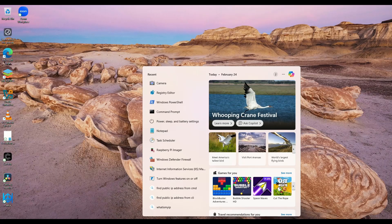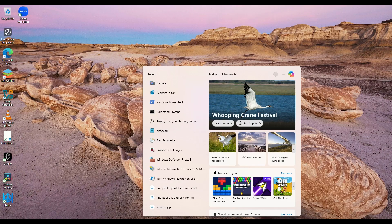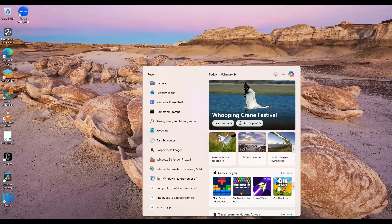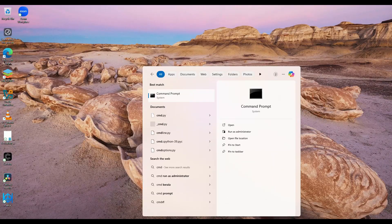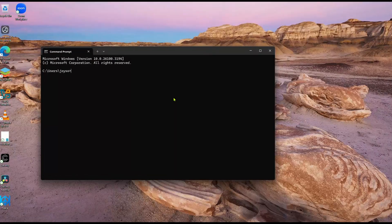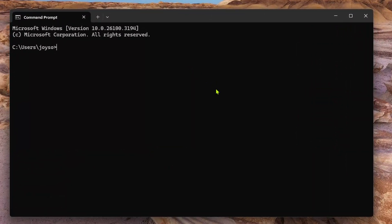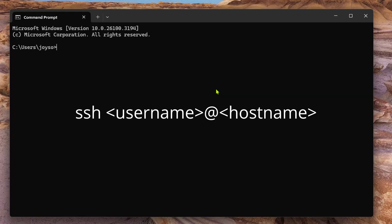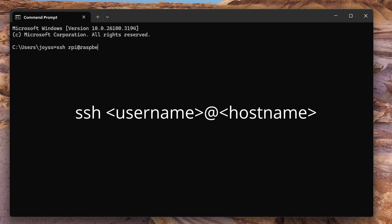Now open the command prompt on a computer on the same network. To connect to Raspberry Pi via SSH, type SSH space username at the rate hostname and press enter. The username and hostname should be what you configured during the Raspberry Pi OS installation. That's why you were asked to note it down.